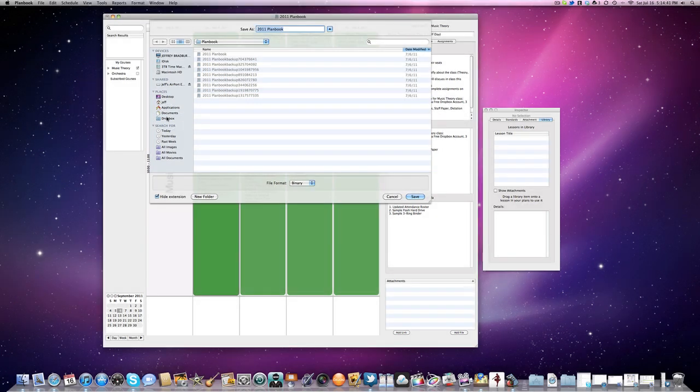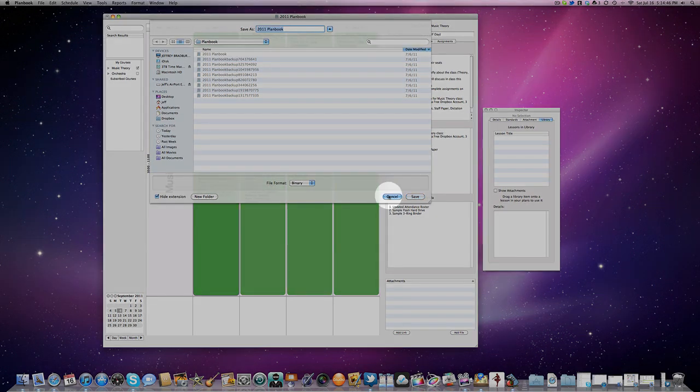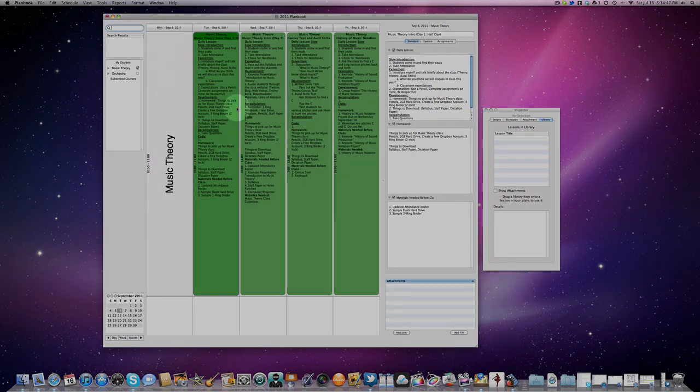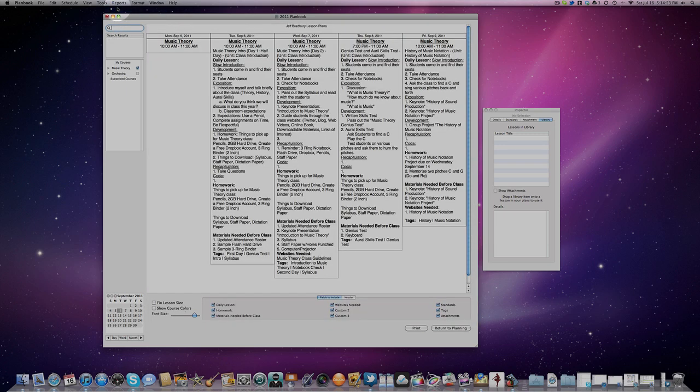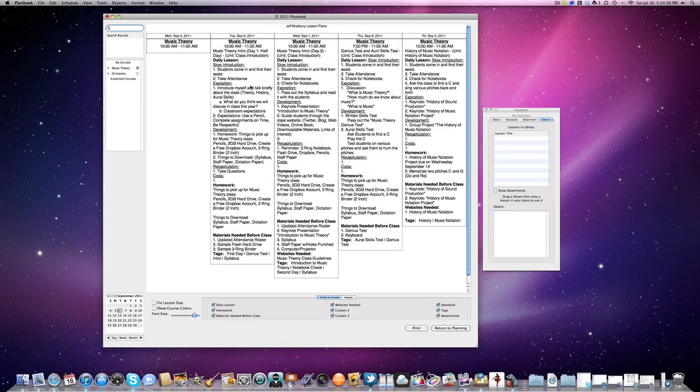But what about for your administrators that need a hard copy of your lesson plans each week? If you click up here on Reports, you can click on Weekly Report, and it automatically gives you a printable lesson plan that you can put in your notebook, hand to your administrator, or take with you wherever you go.